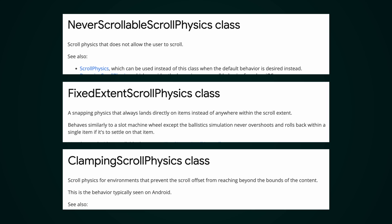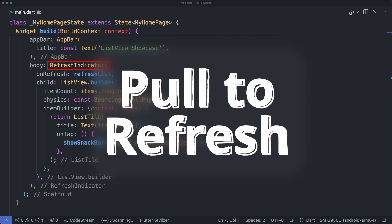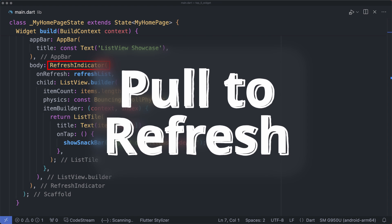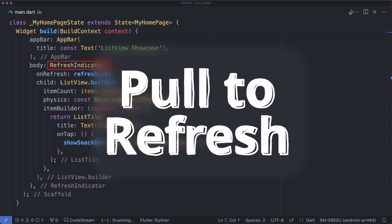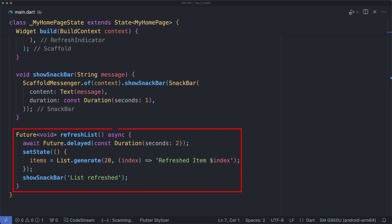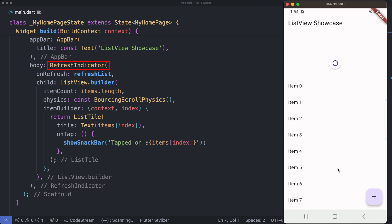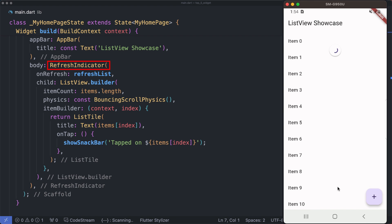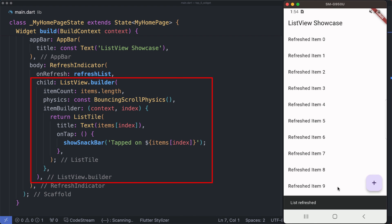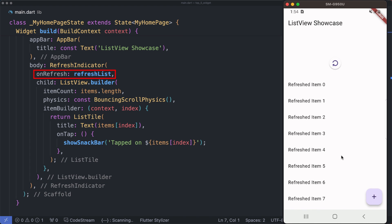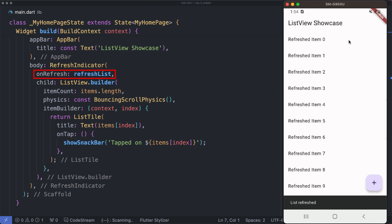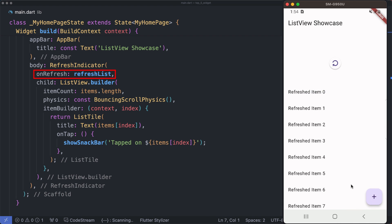Pull to refresh: Next up we have implemented pull to refresh using the refresh indicator with the refresh list function - a cool feature to update your list with new data effortlessly. The refresh indicator widget in Flutter offers a visual indication to users when they pull down to refresh content. It is typically wrapped around the existing ListView.builder widget. The onRefresh property is assigned to the refresh list function, which defines the action to be performed when the user initiates a pull to refresh gesture.